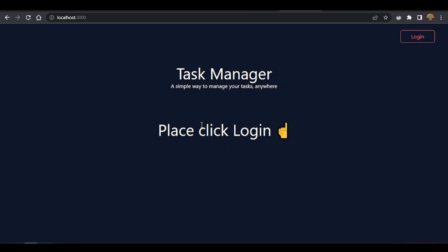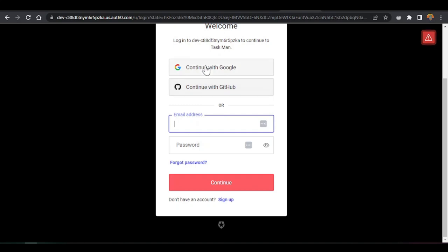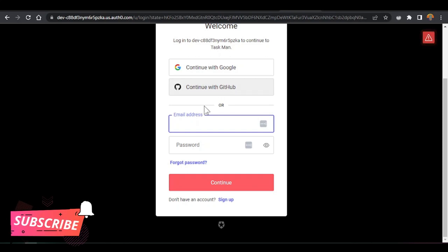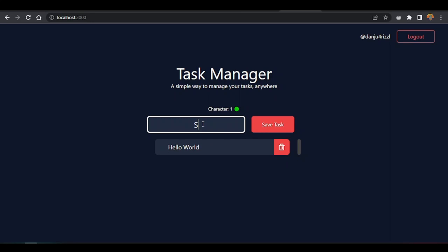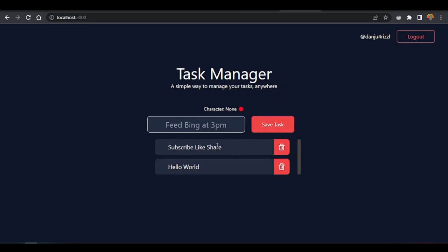If you want to use the app you must log in. The login form supports Google, GitHub, Facebook, Microsoft, email and password — any that you configure. It's very easy to add. Subscribe, like, and share. If you refresh the page now, you automatically authenticate and it shows the app.